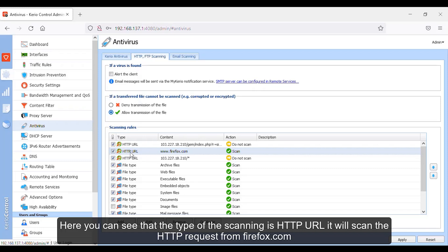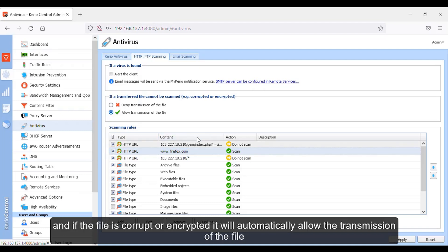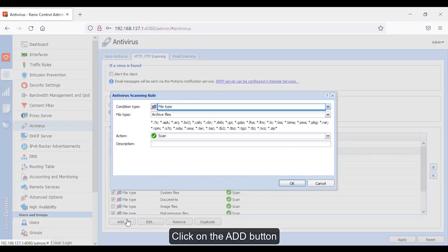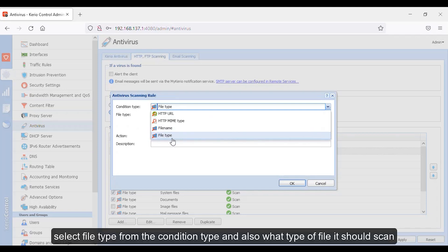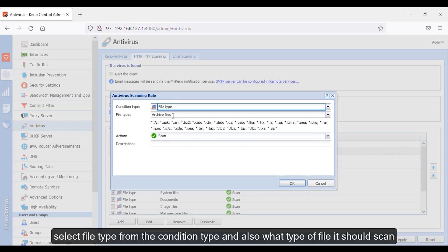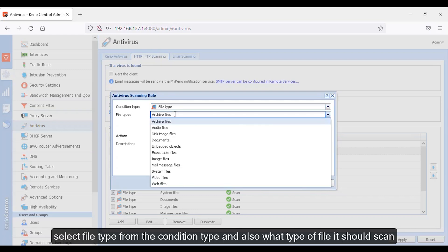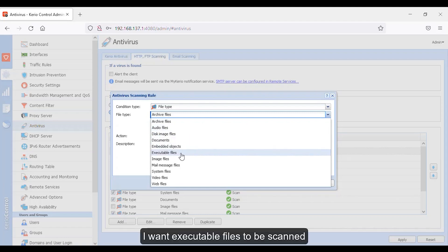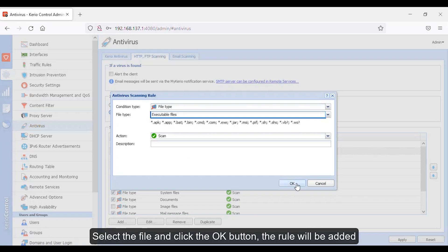Here you can see that the type of the scanning is HTTP URL. It will scan the HTTP request from firefox.com, and if the file is corrupt or encrypted, it will automatically allow transmission of the file. Now let's add a file type — click on the add button, select file type from the condition type, and also select what type of file it should scan. It should scan archive files, audio files, or any type of file — I want executable files to be scanned.